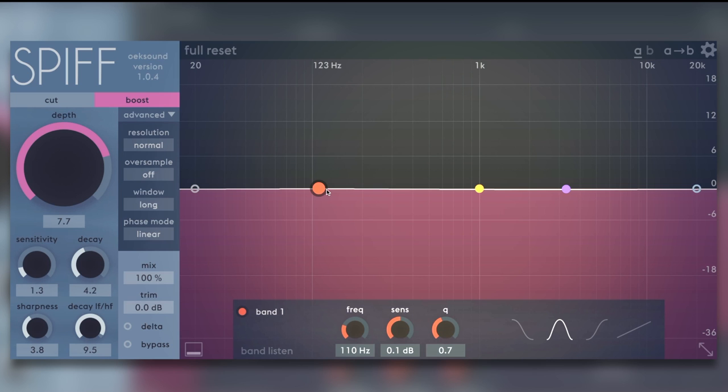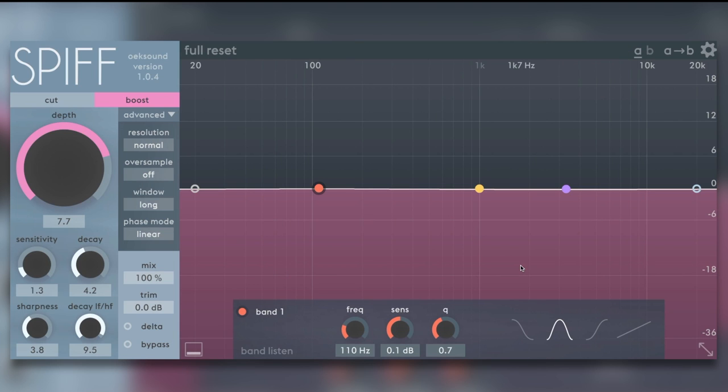Well, to the right you would have noticed this EQ section. It's not an EQ section. It's a sidechain EQ, and this gives us a small idea what Spiff is all about. In a nutshell, Spiff analyzes incoming audio and only applies transient boost or cut processing to parts of the signal that has transient information in it. Very smart.